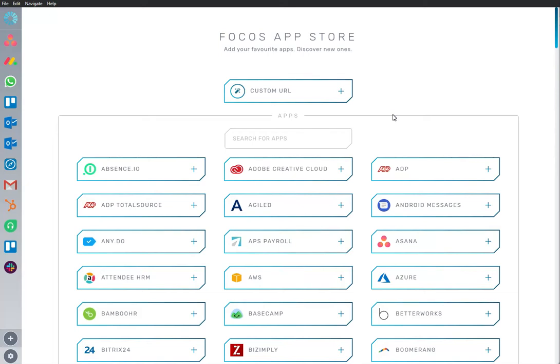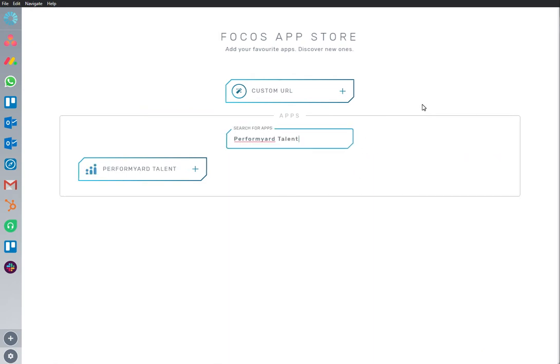Welcome to Focus, a dedicated, work-optimized workspace. Here we are in the App Store, and we have PerformYardTalent app installed and ready to go.